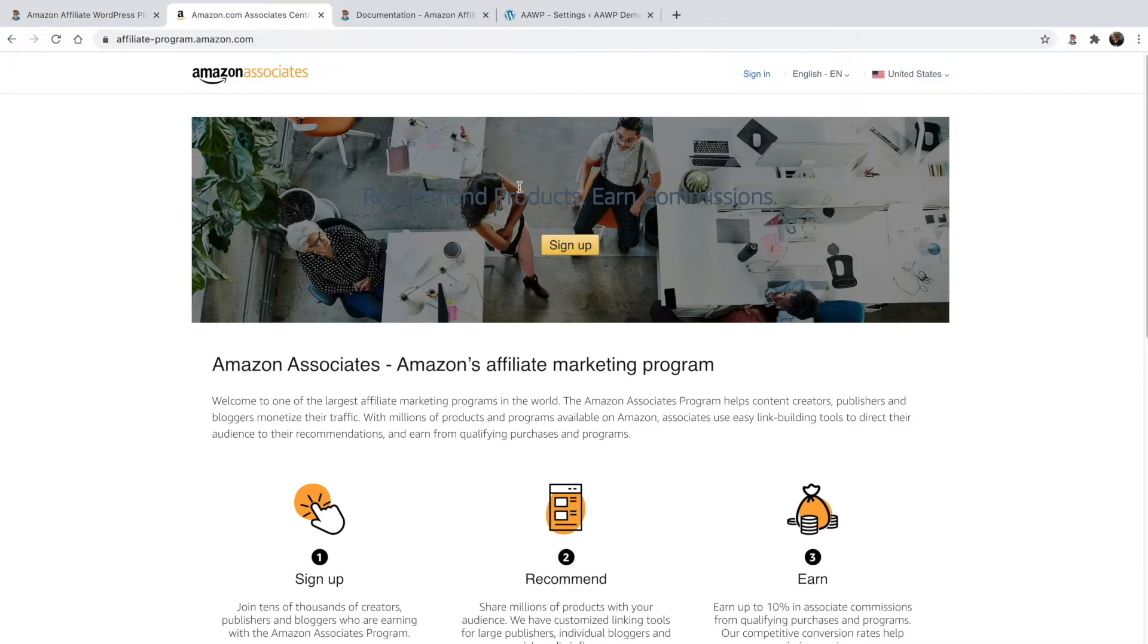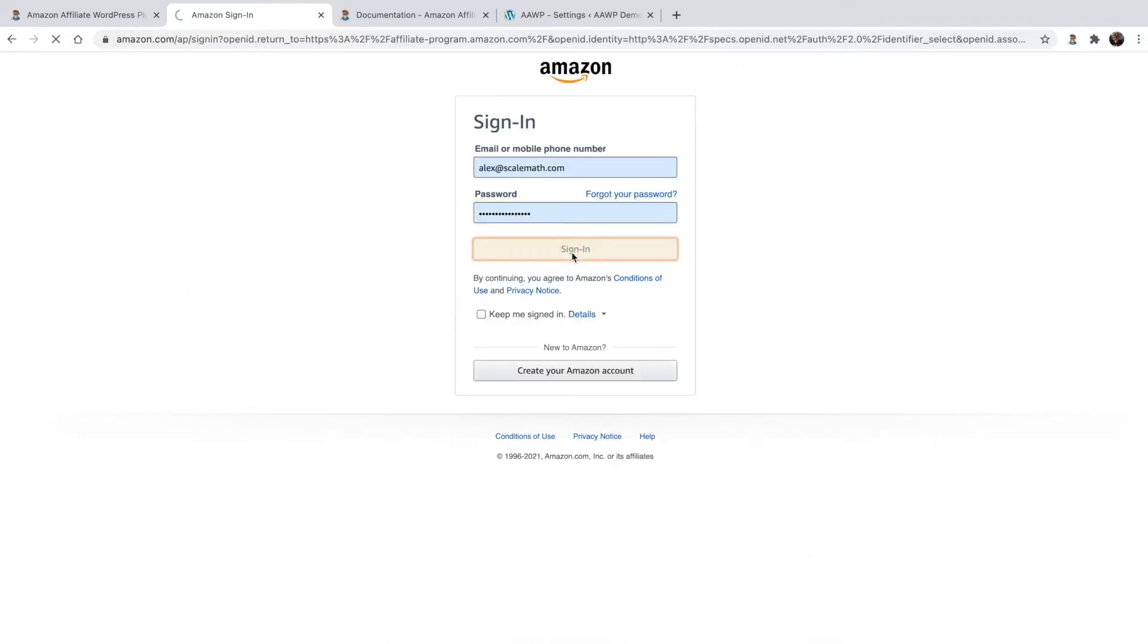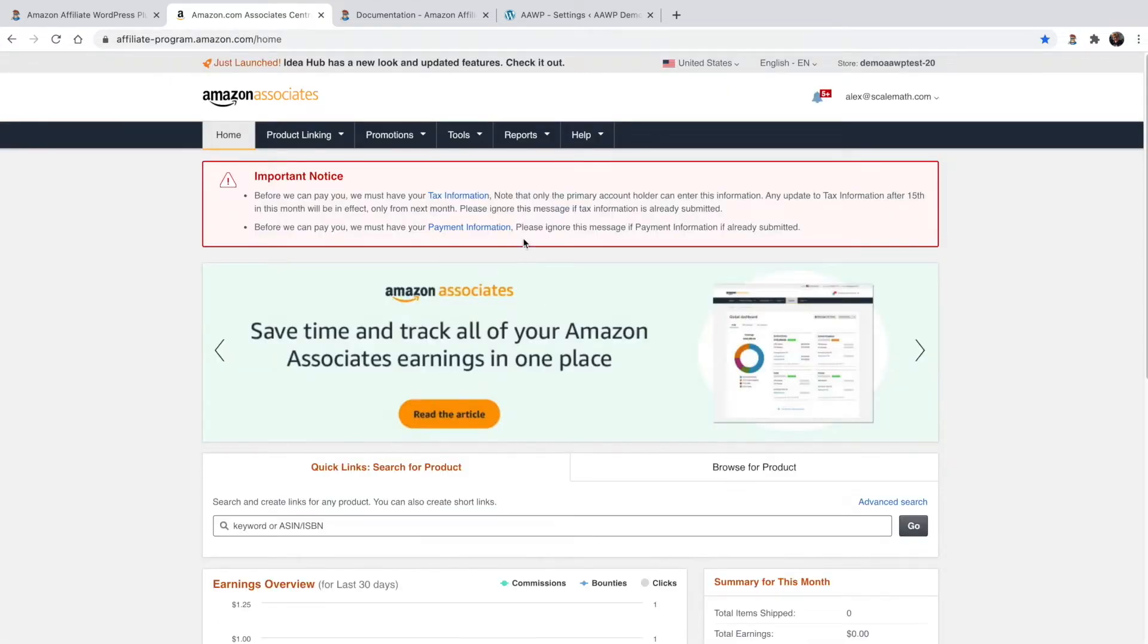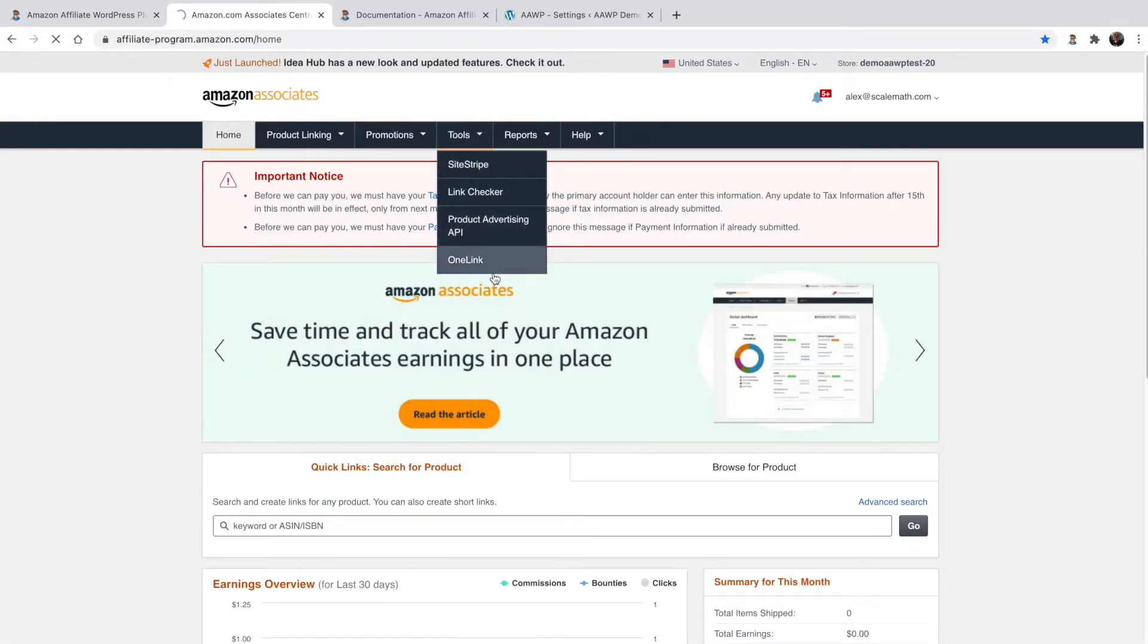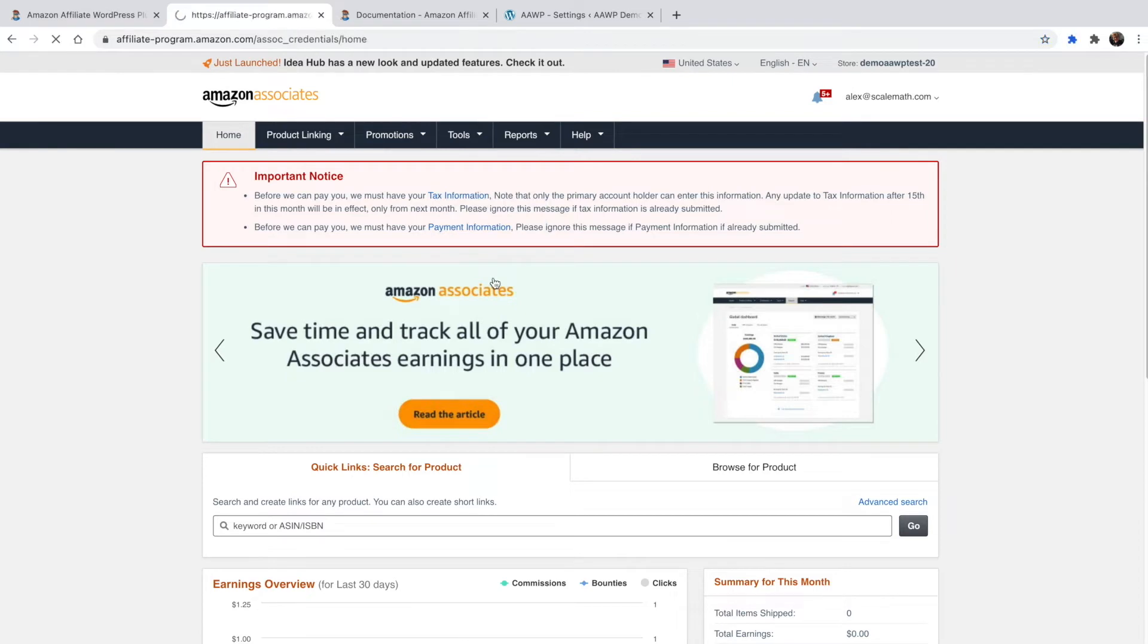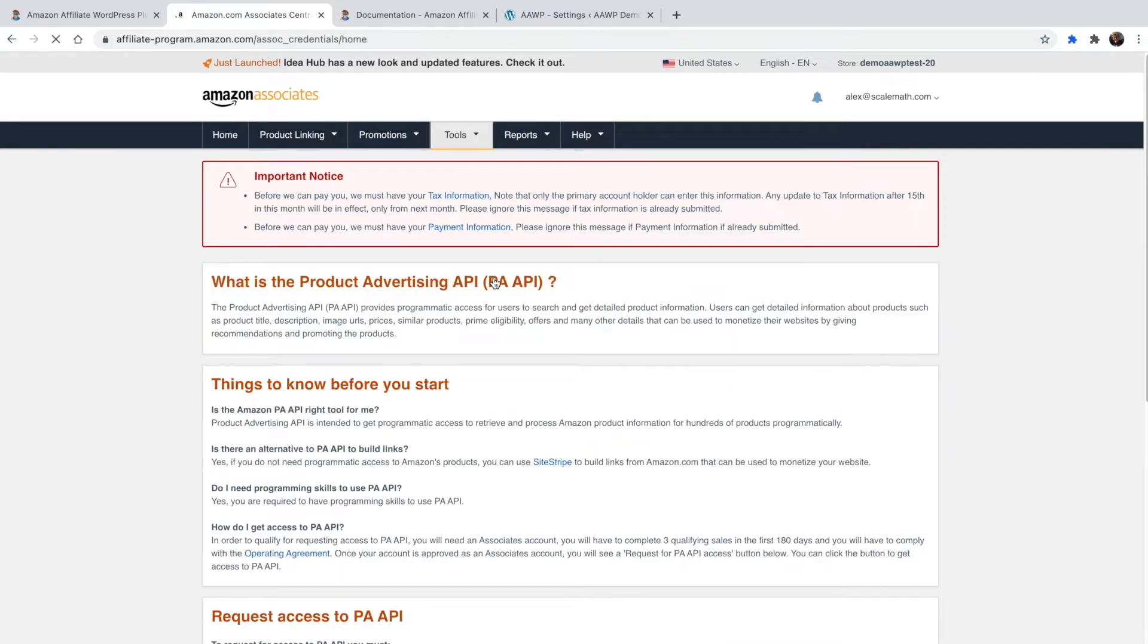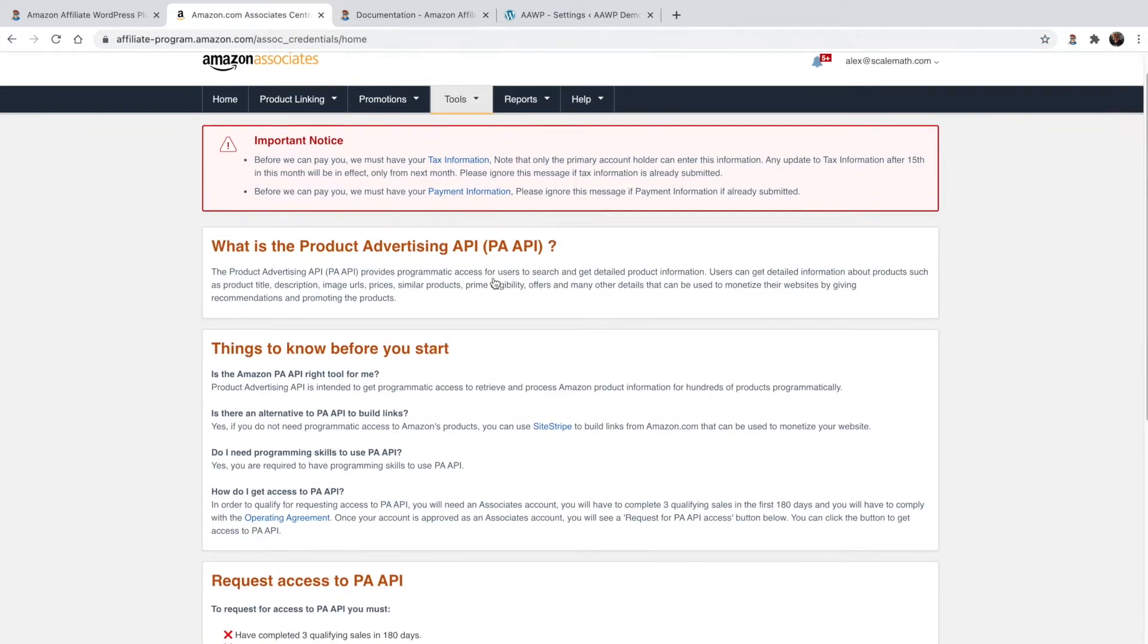Assuming that you already participate in the Amazon Associates program, getting your API credentials is very easy. Simply log into your Amazon Associates account, then using the menu navigate to Tools and then Product Advertising API.